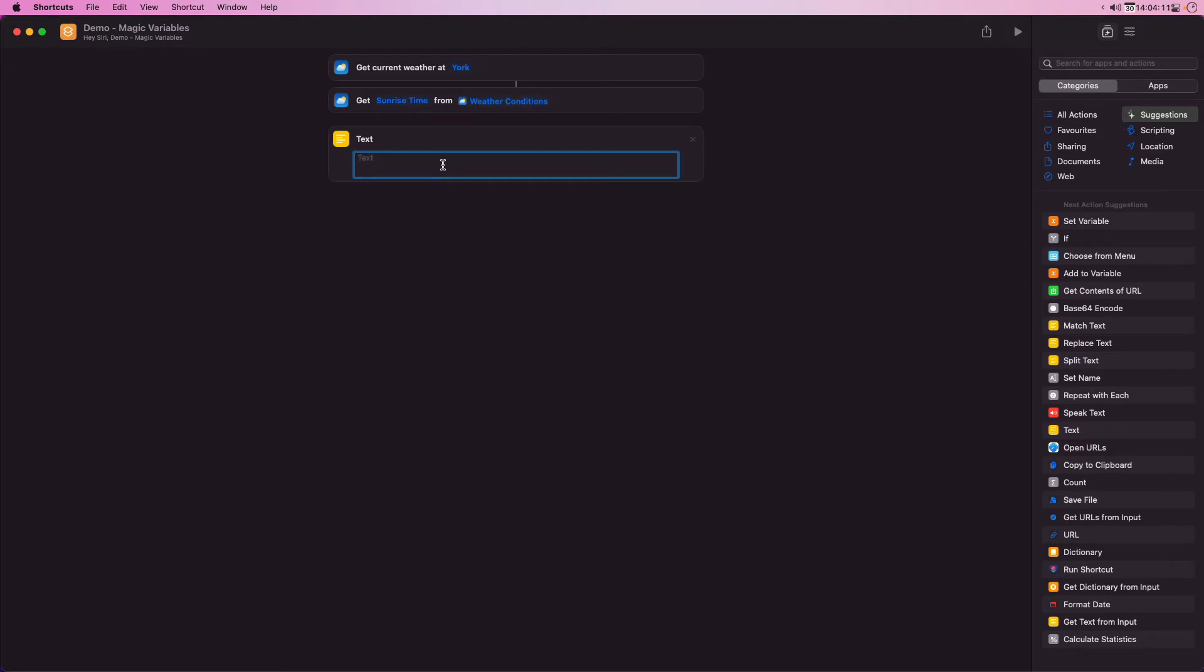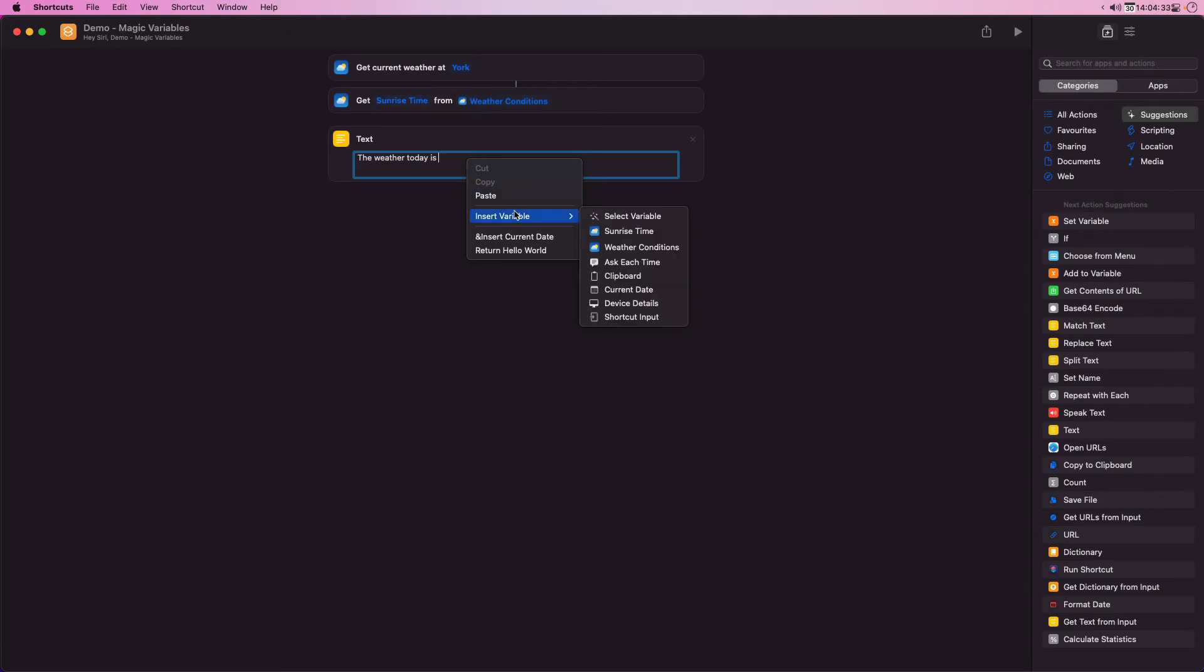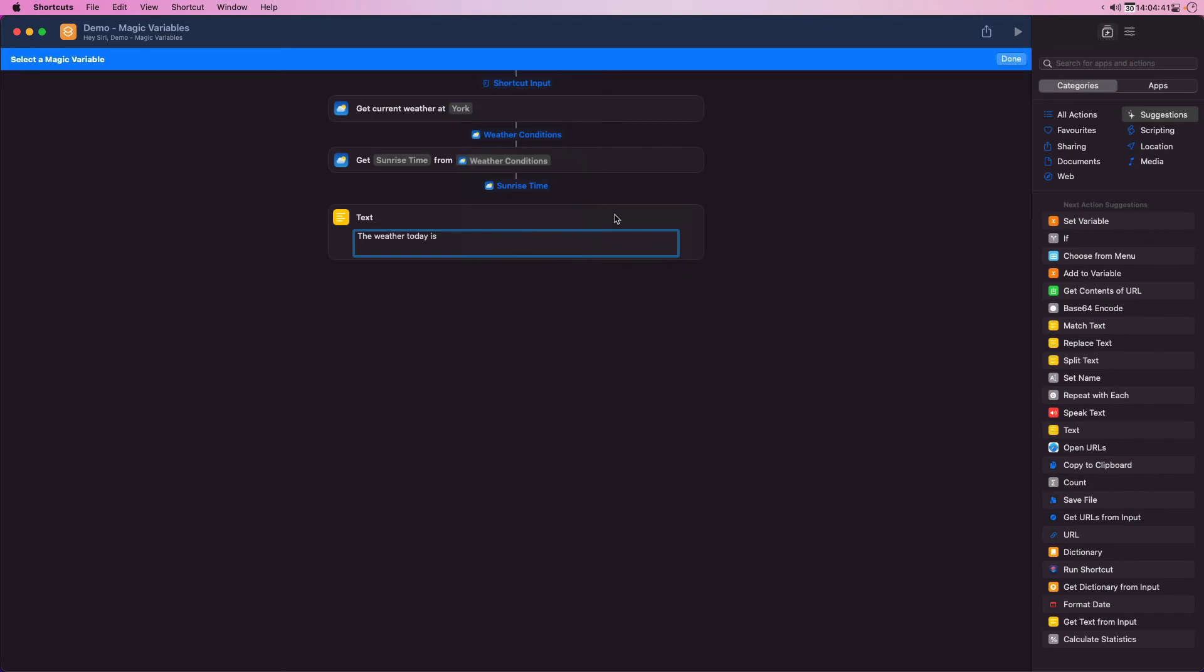I'll start my sentence with the weather today is, then I'm going to right click to bring up a context menu. On an iPad or iPhone I would tap and select from the list that appears at the bottom, the shortcut titled select variable. On the Mac I need to navigate to the insert variable option to reveal the list of variables. I want to select select variable. This is what allows me to set a magic variable. Here I will select weather conditions.